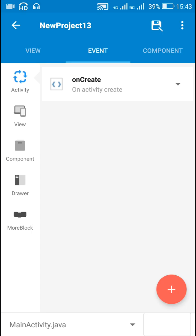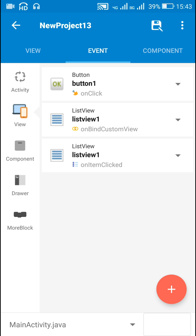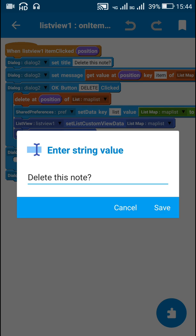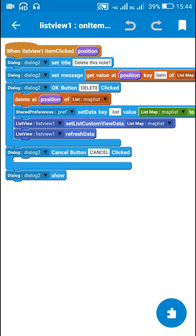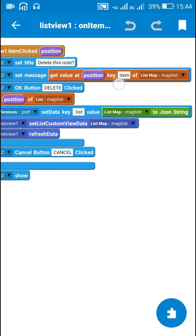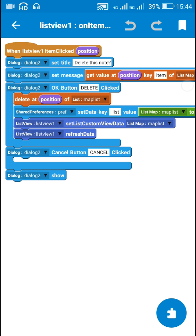Now in order to delete the data I have this listView1 on item clicked event. So when this event is executed when any item is clicked I use dialog2 here I set the title as delete this node, set the message as the node itself which is getValueAtPositionKeyItem of listMapMapList.